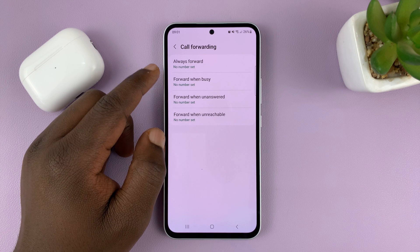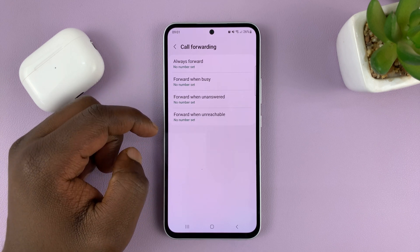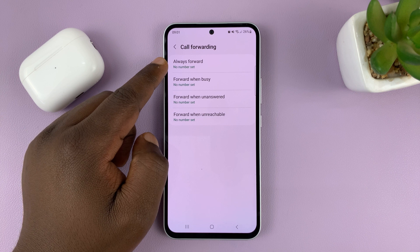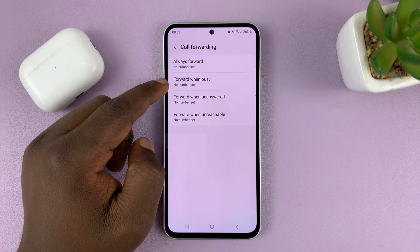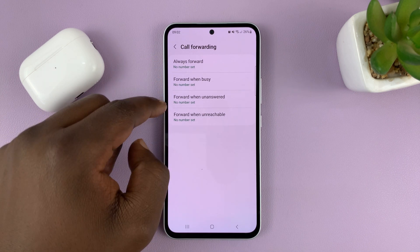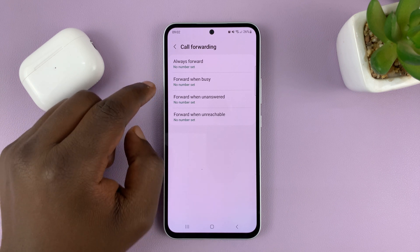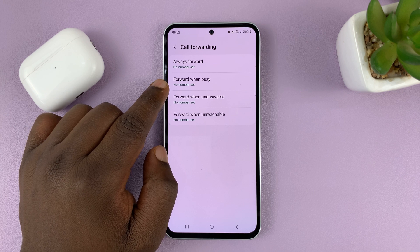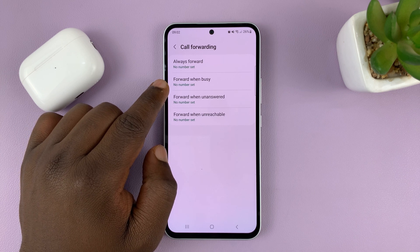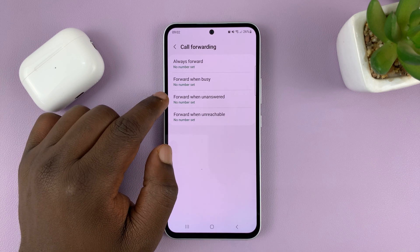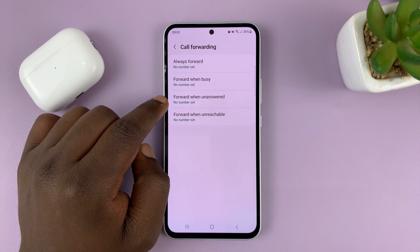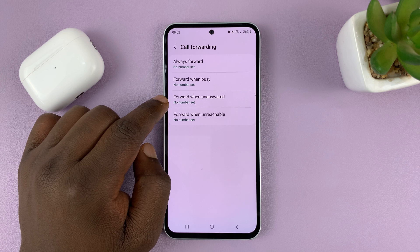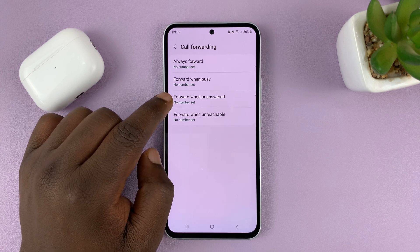When it's done checking, you have all these options. You can Always Forward, which means you're going to forward all calls. You can choose to only forward when this phone is busy — meaning if you're on another call and someone tries to call you, it will forward. Or you can choose to forward when this phone goes unanswered — when someone calls and it rings and rings with no one answering.